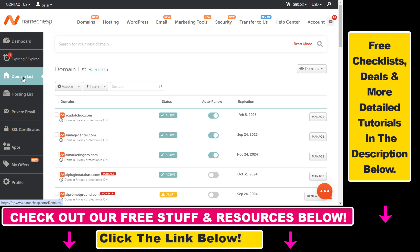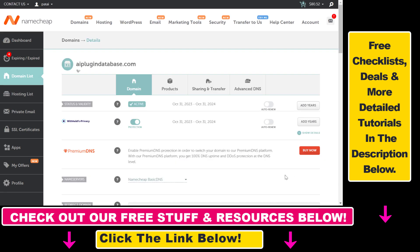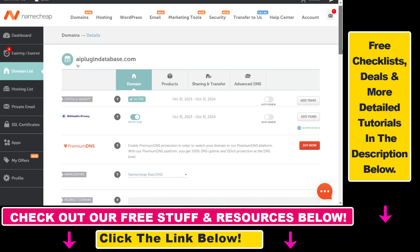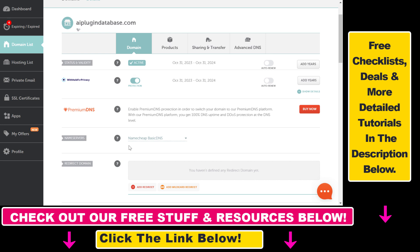Then click on Manage next to the domain. If you want to add a CNAME record to this Namecheap domain, first you have to make sure that under Name Servers it's set to Namecheap Basic DNS.